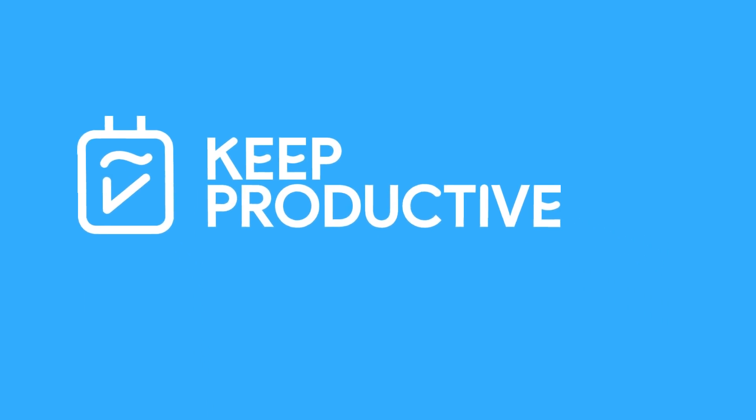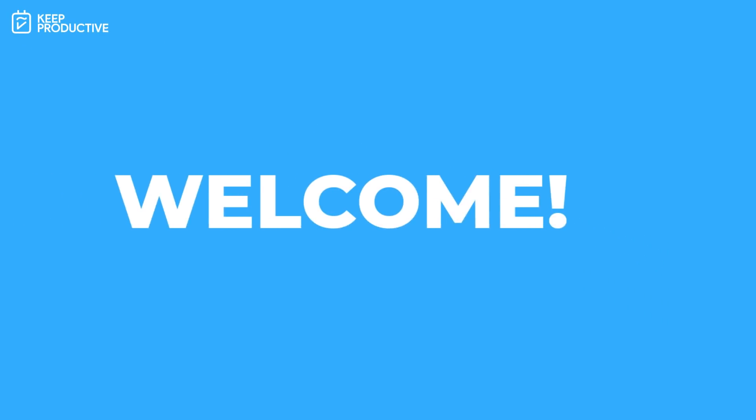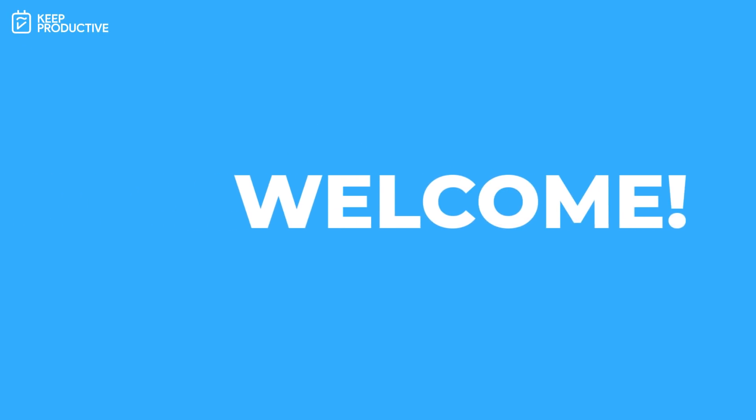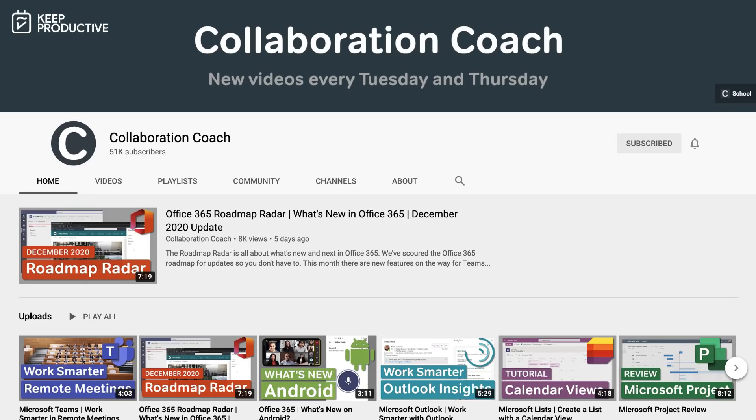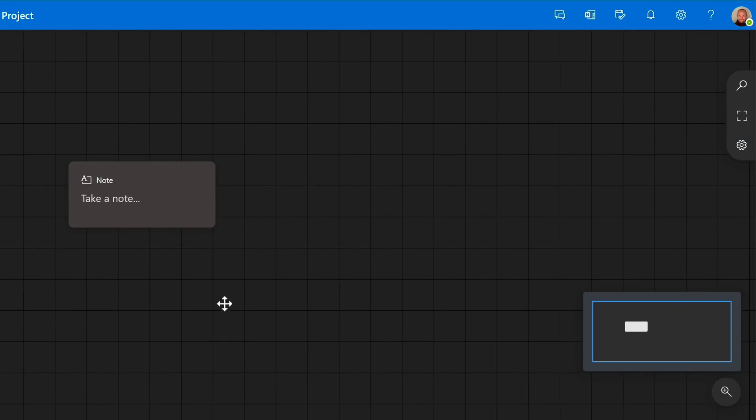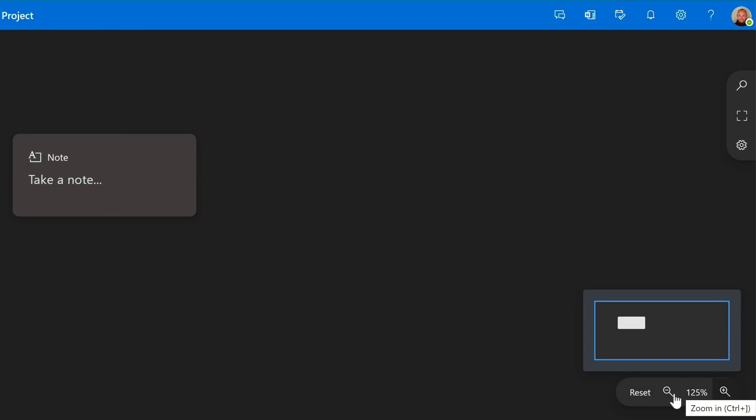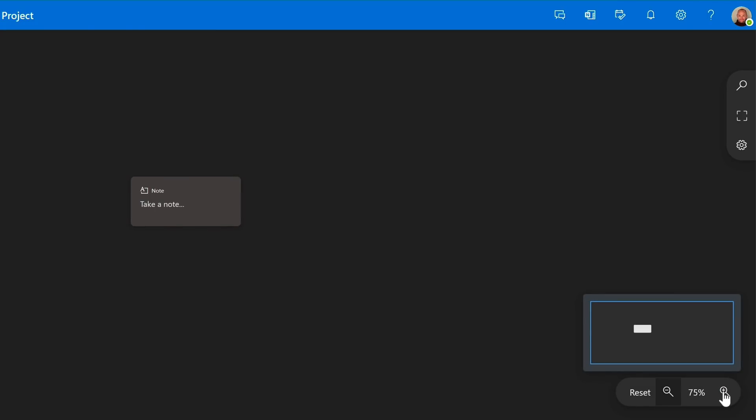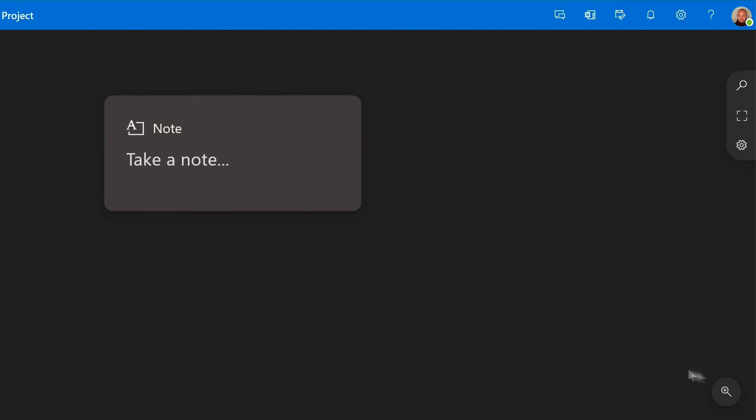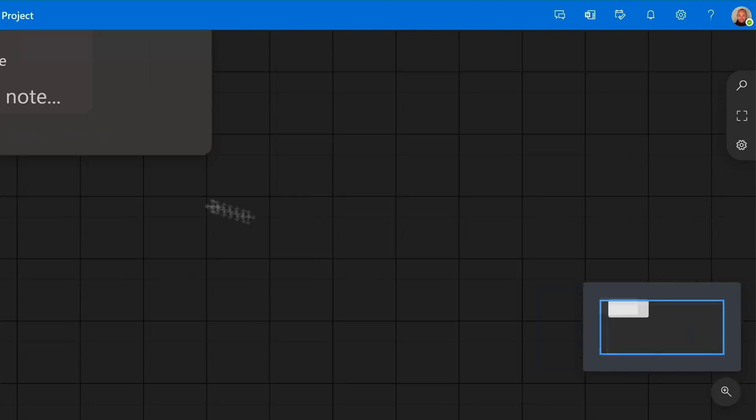Hello everyone and welcome back to the Keep Productive YouTube channel. Today I'm going to be passing over to Matt from Collaboration Coach, who's going to dive into Project Mocha or Outlook Spaces, which was launched earlier this year and he's going to go into more detail about how it works.